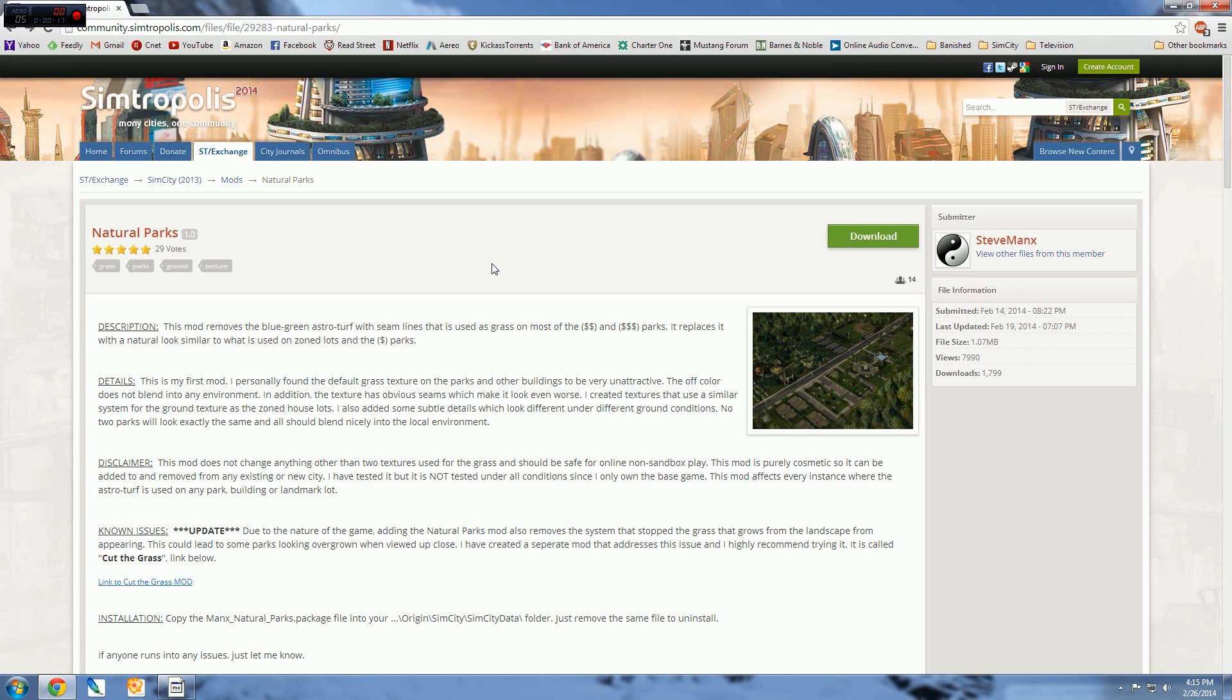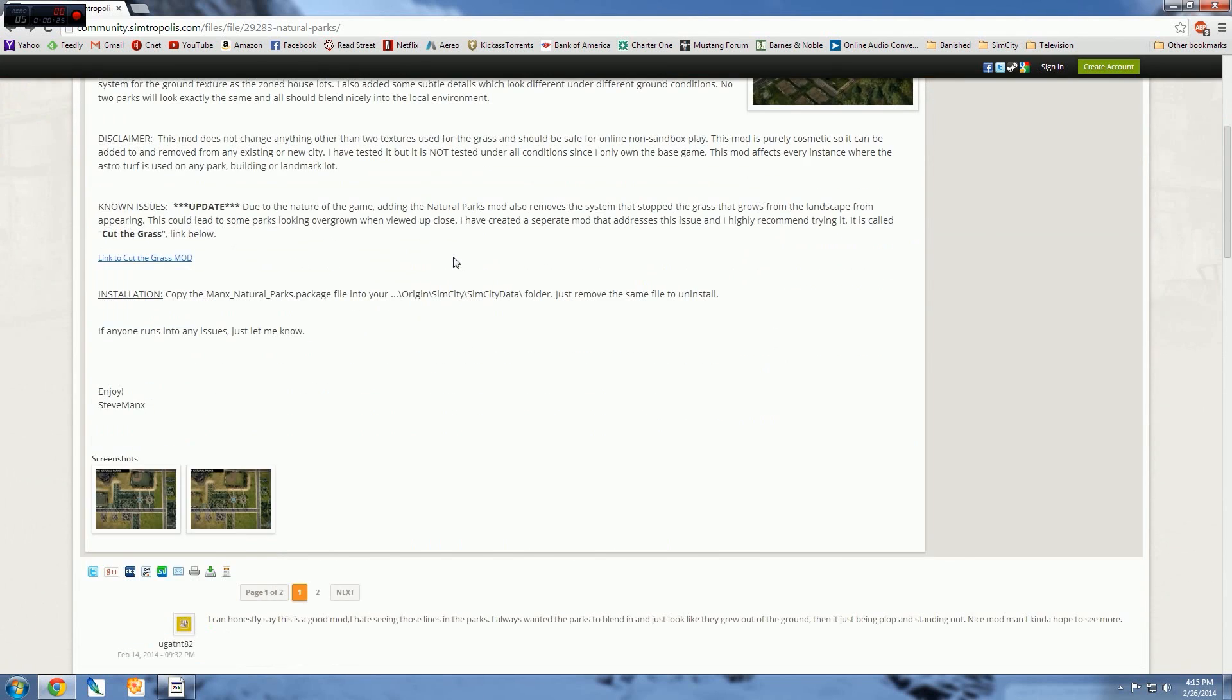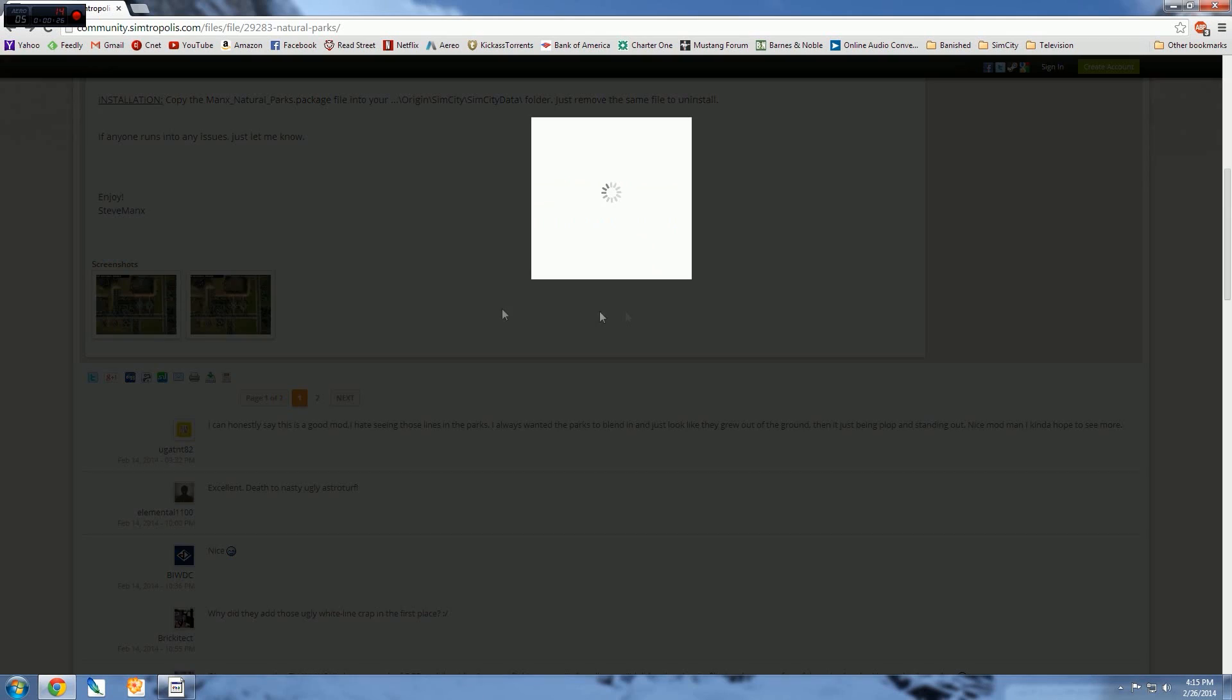So I'm going to take you from beginning through end on how to download and install a mod. Now the mod I'm going to get is actually from Simtropolis, and it's a Natural Parks mod. We have some screenshots down here.